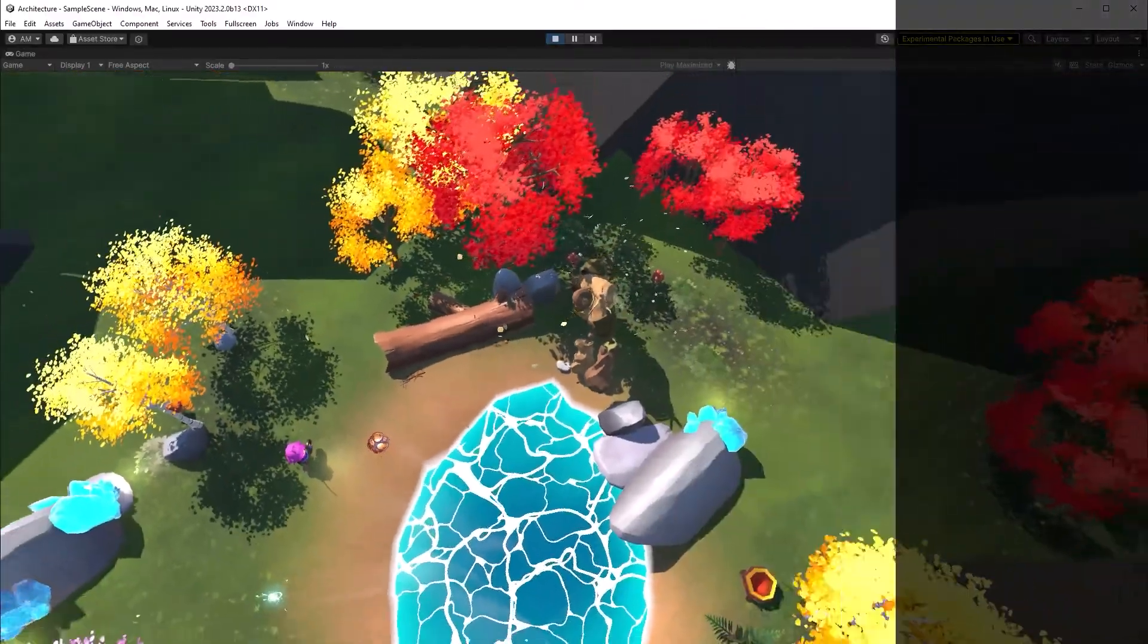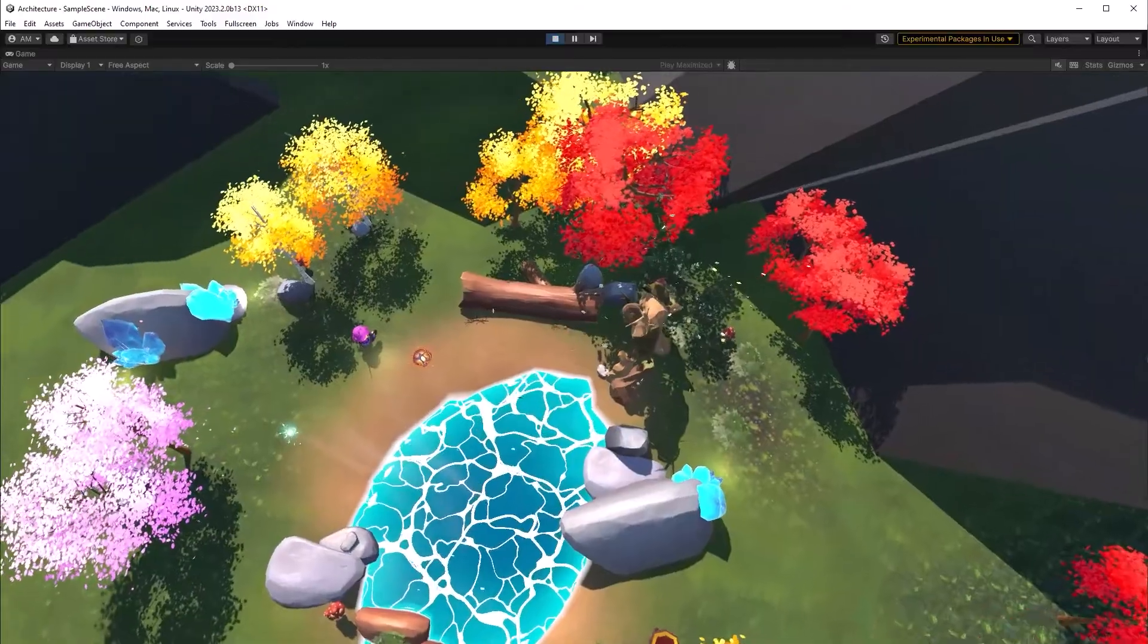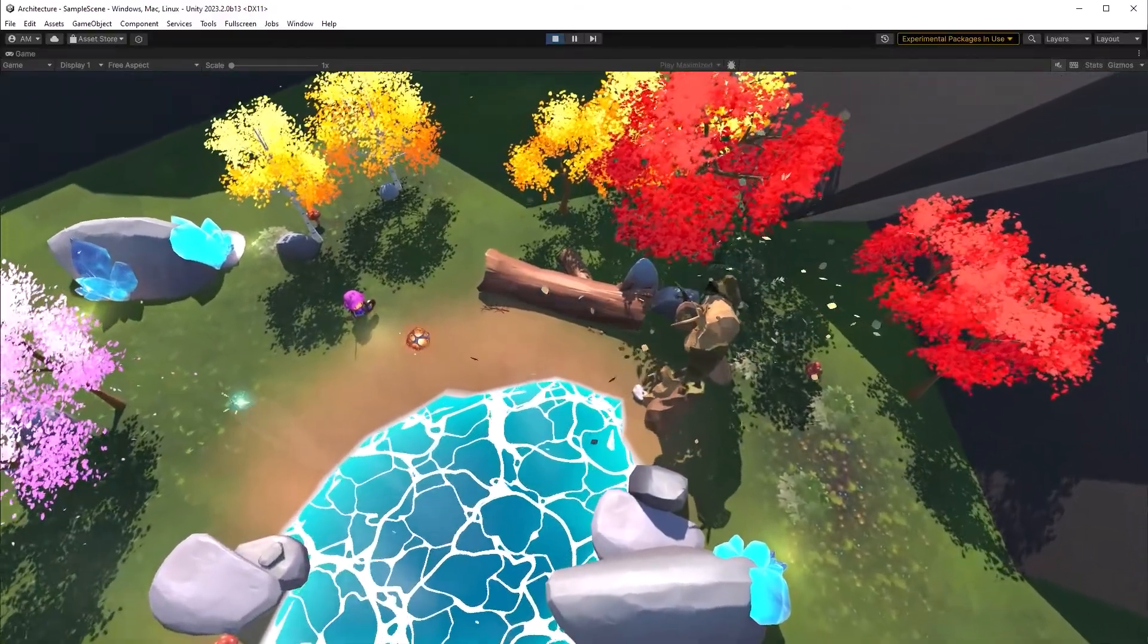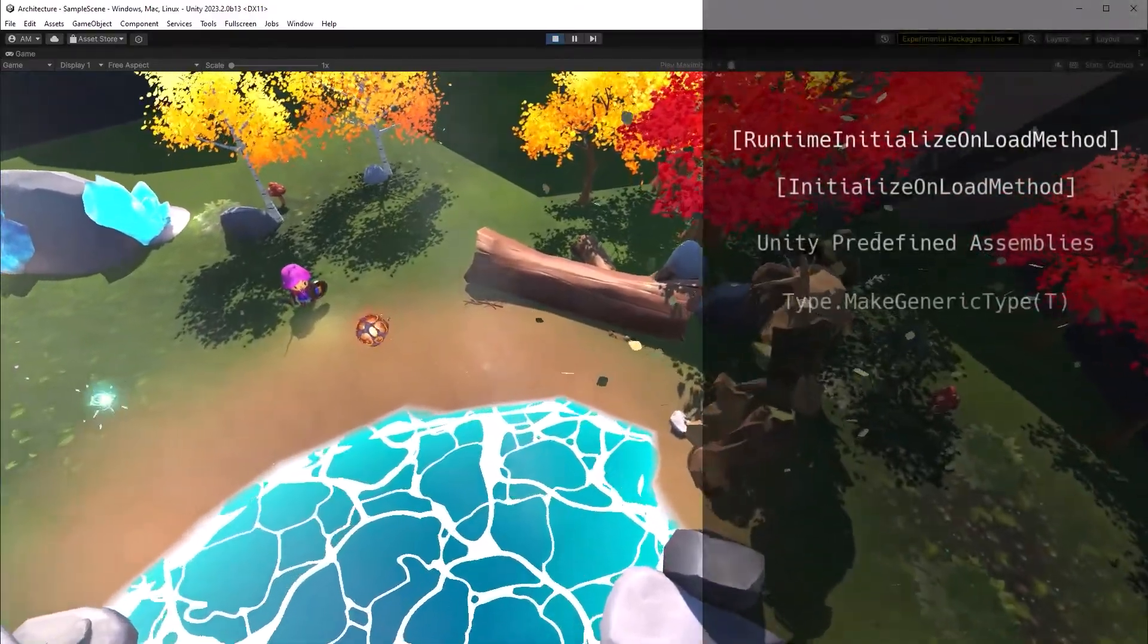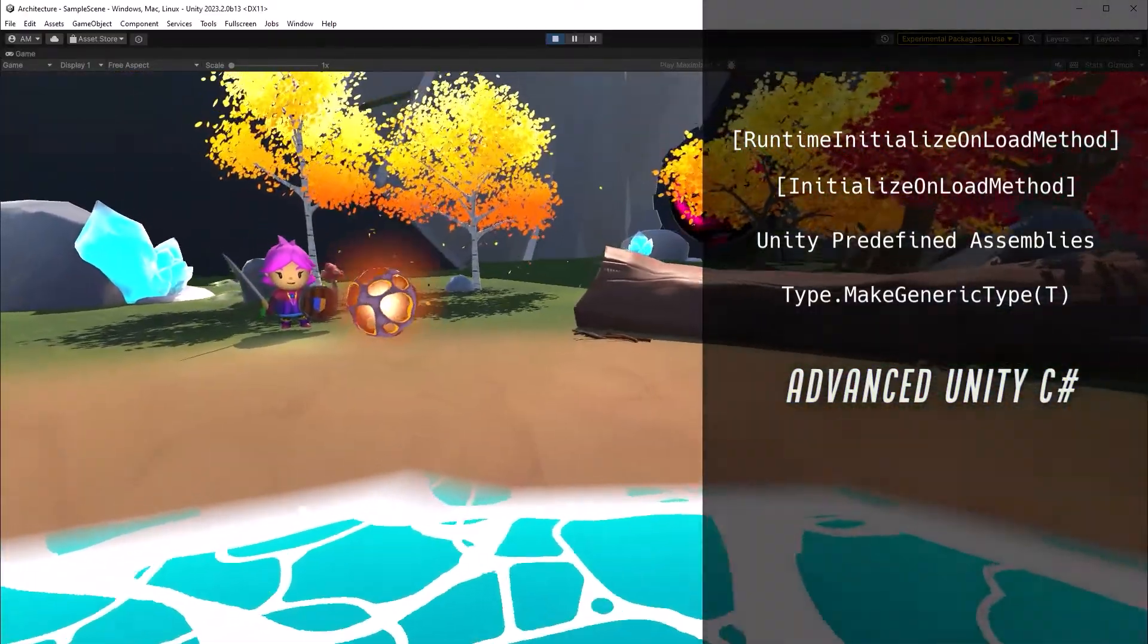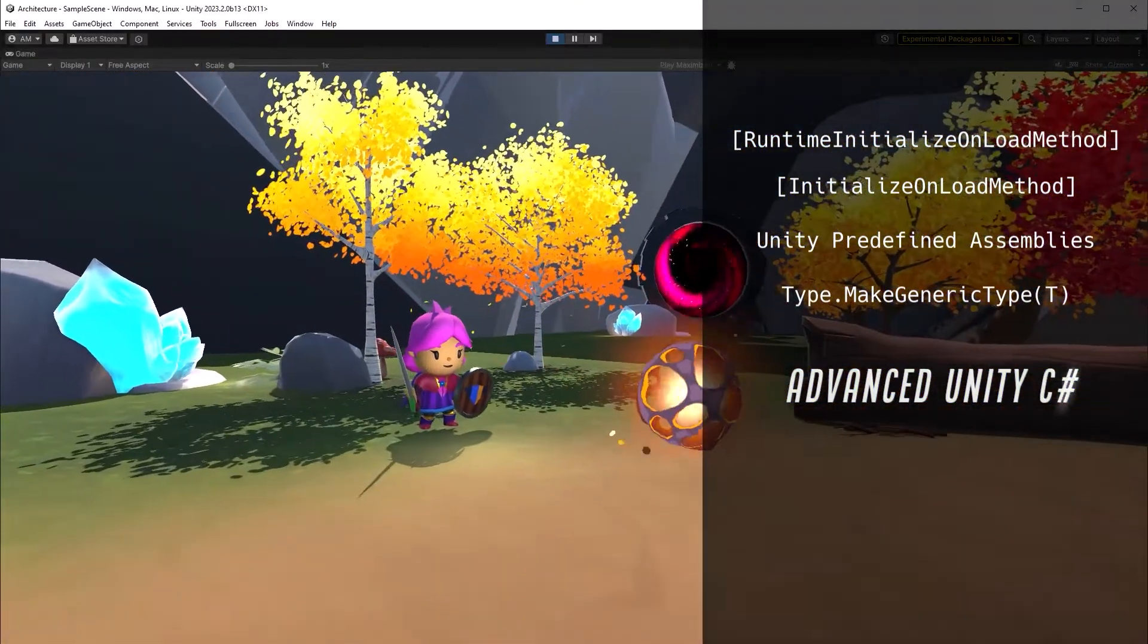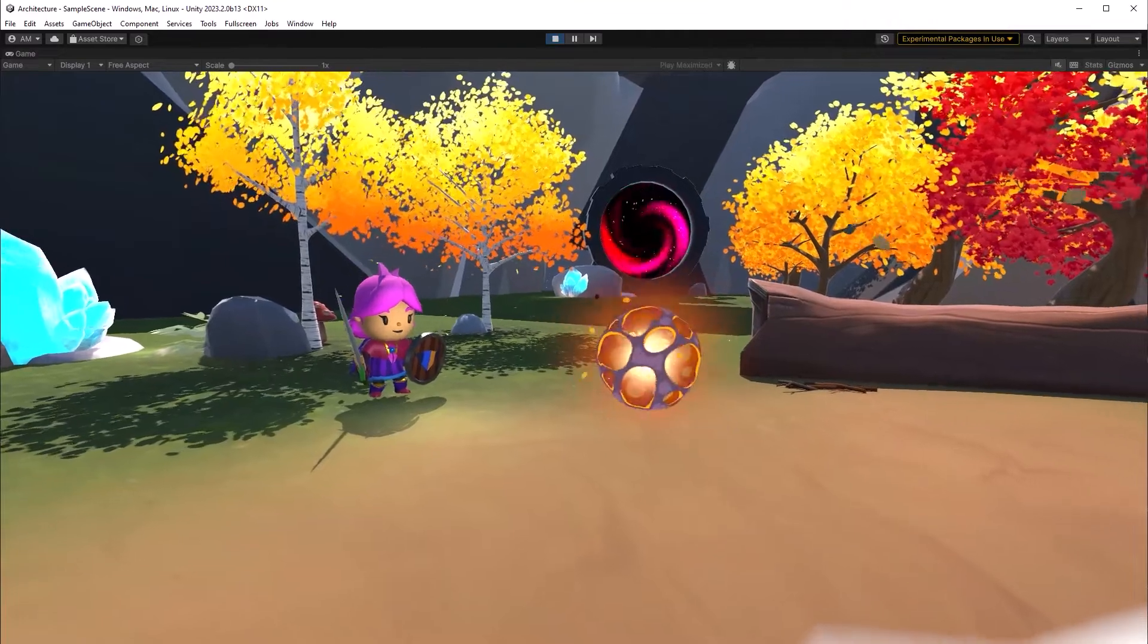In this video we're going to build an EventBus system for Unity and also bootstrap it on game load. Along the way I'm going to explain each of these advanced Unity and C# techniques. At the end, you'll have a powerful messaging system to use in your projects. Let's get into it.